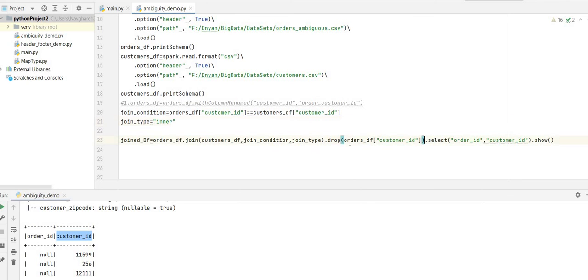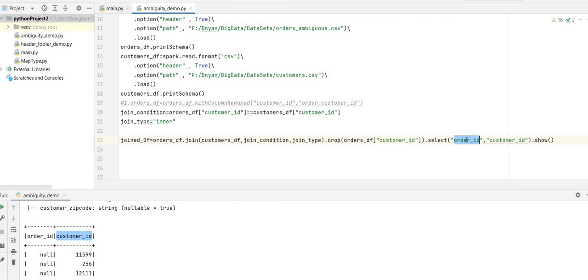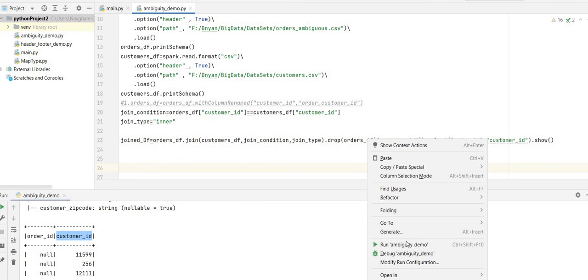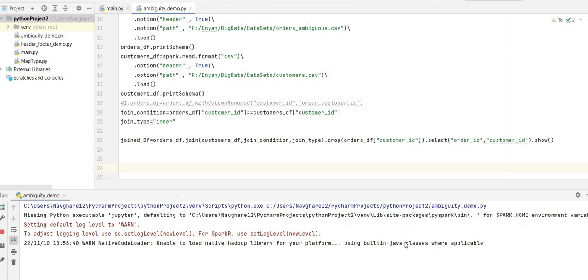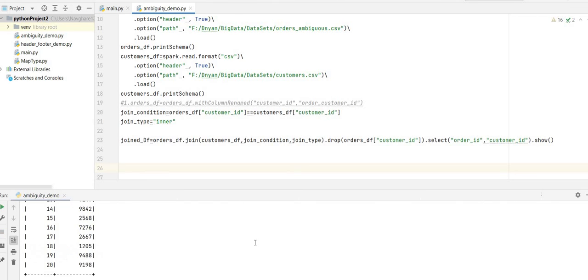What we did here is: once we join the two DataFrames and get the final joined DataFrame, we drop the customer ID from orders — orders dot customer ID — so we are left with order ID and the customer ID from the customers DataFrame, which will be present in the joined DataFrame. Running this should give us the same result as before.